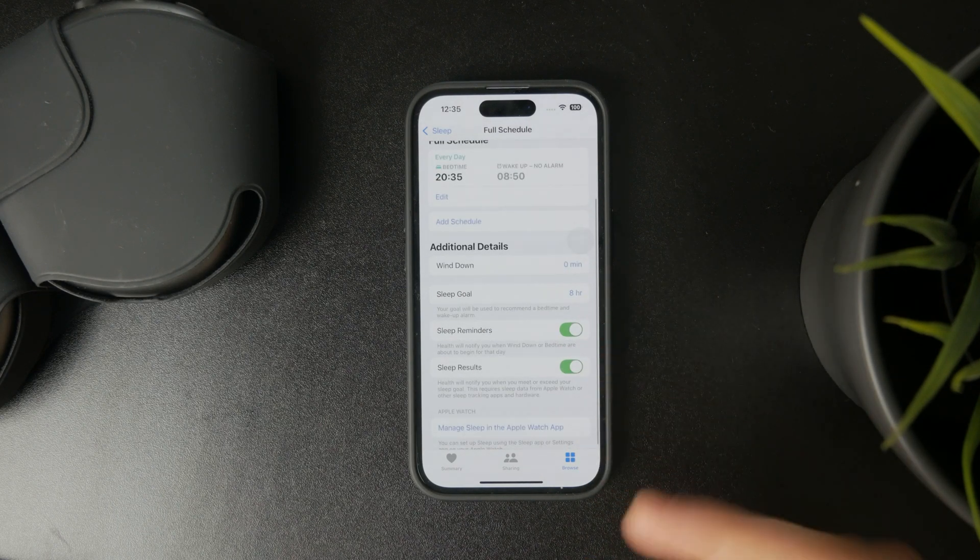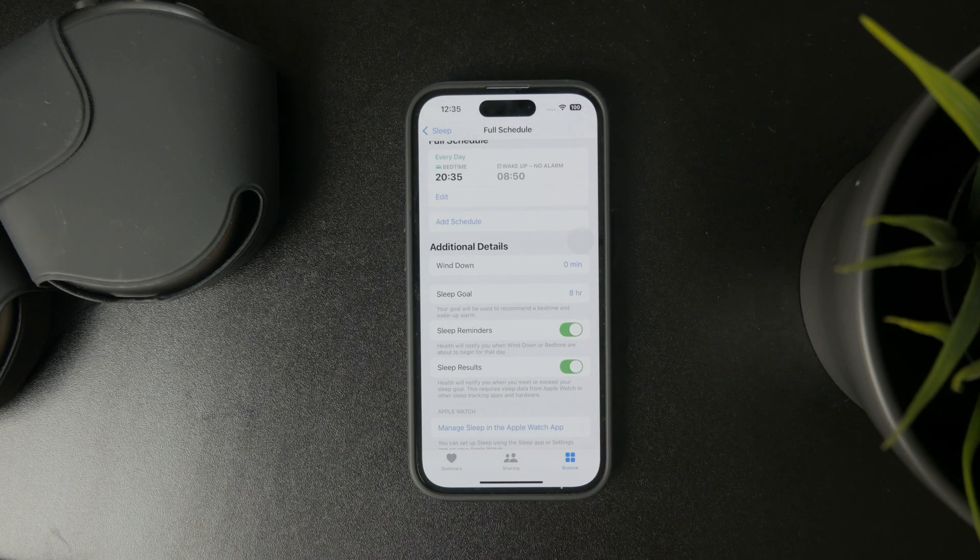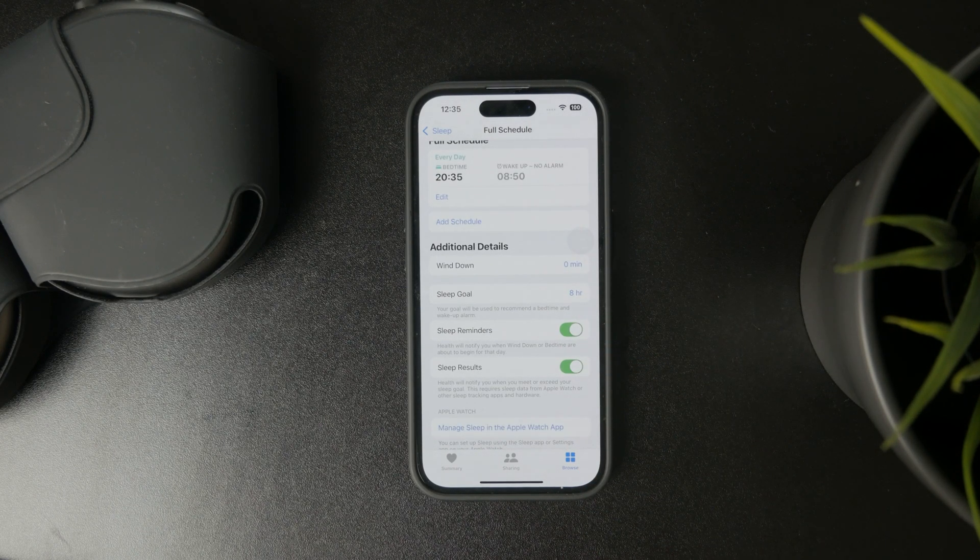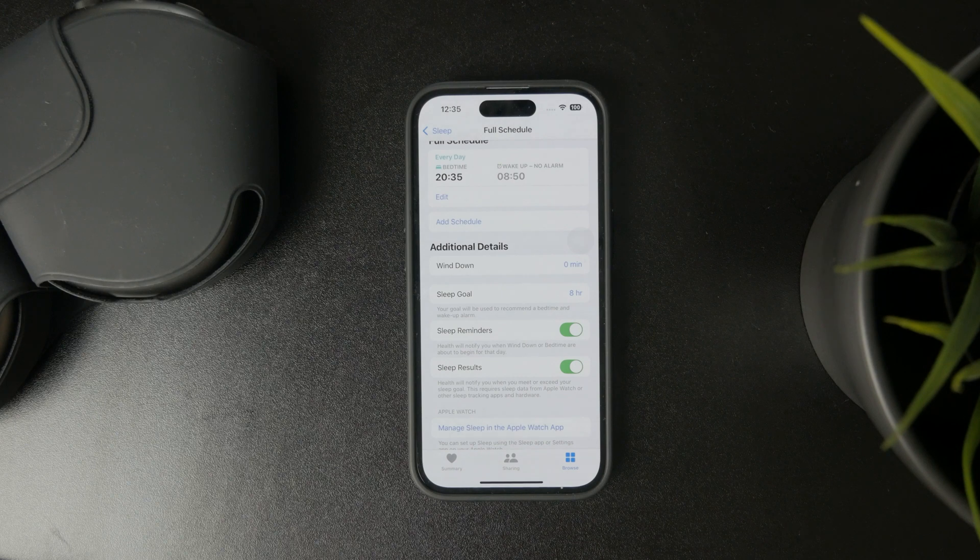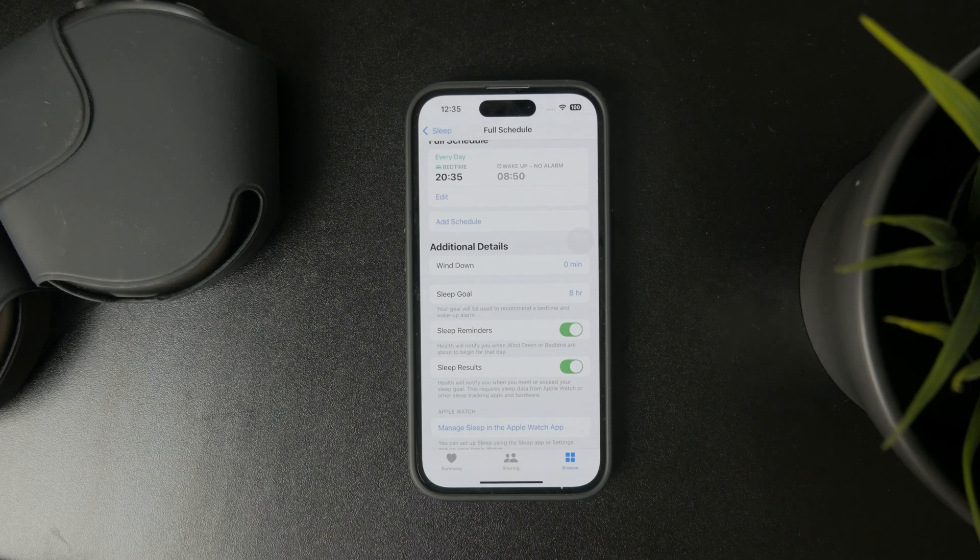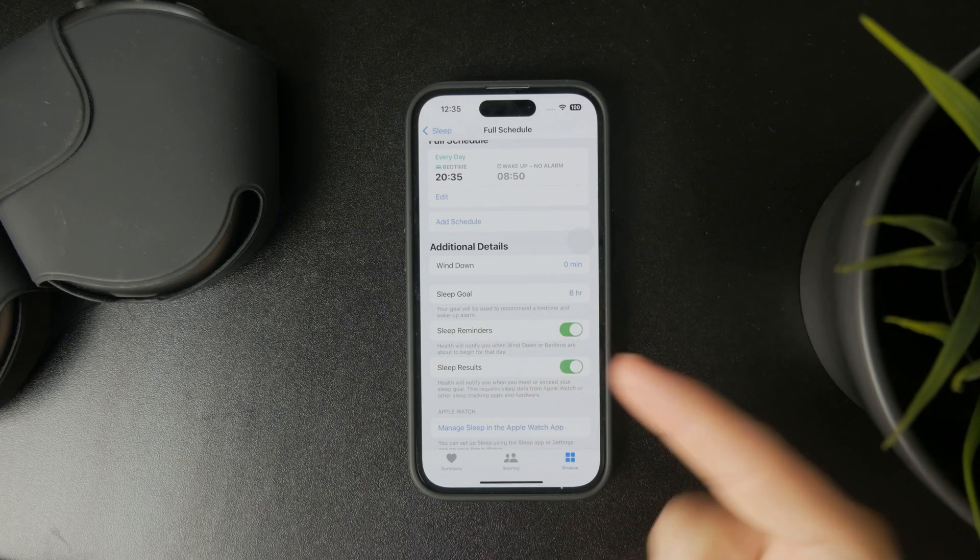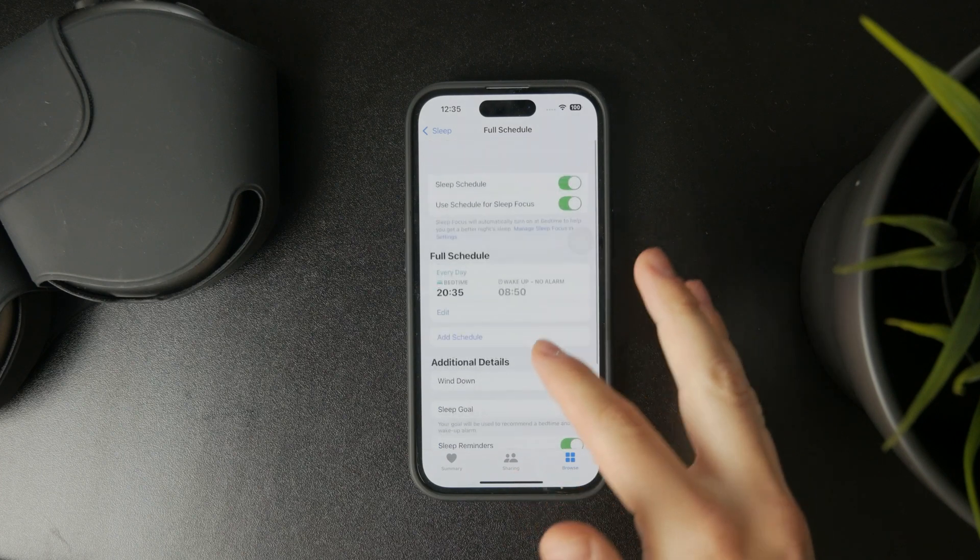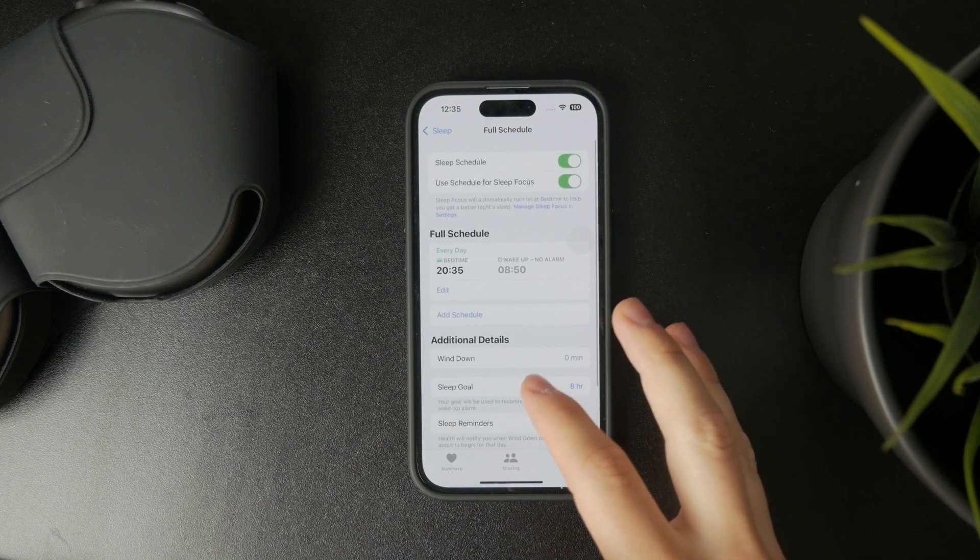So you don't necessarily have to just turn it off completely. You can also just manage it if you would want to, but these are all of the options which you might be interested in.